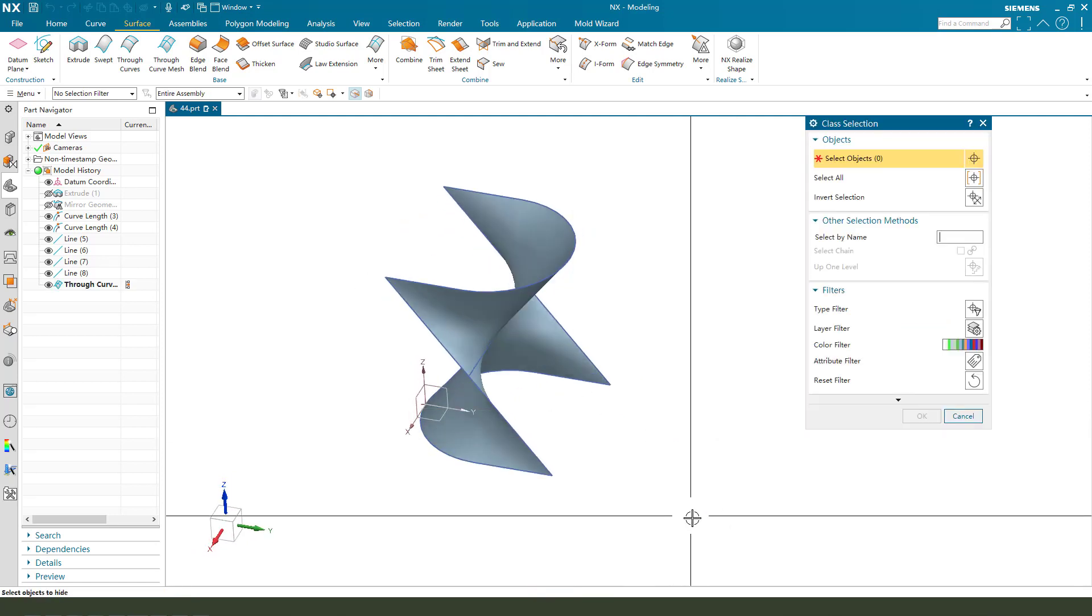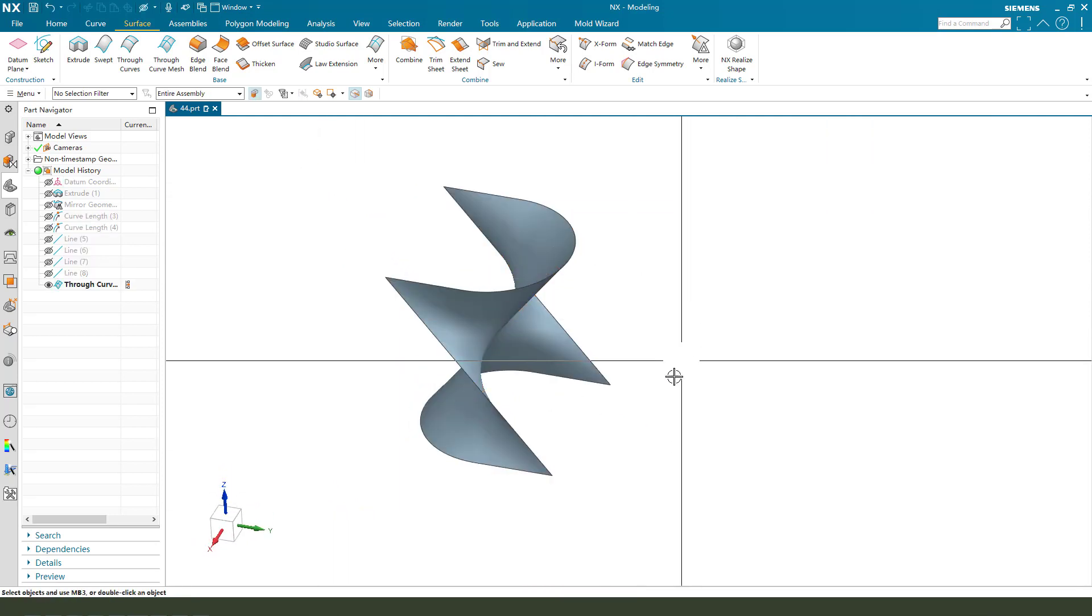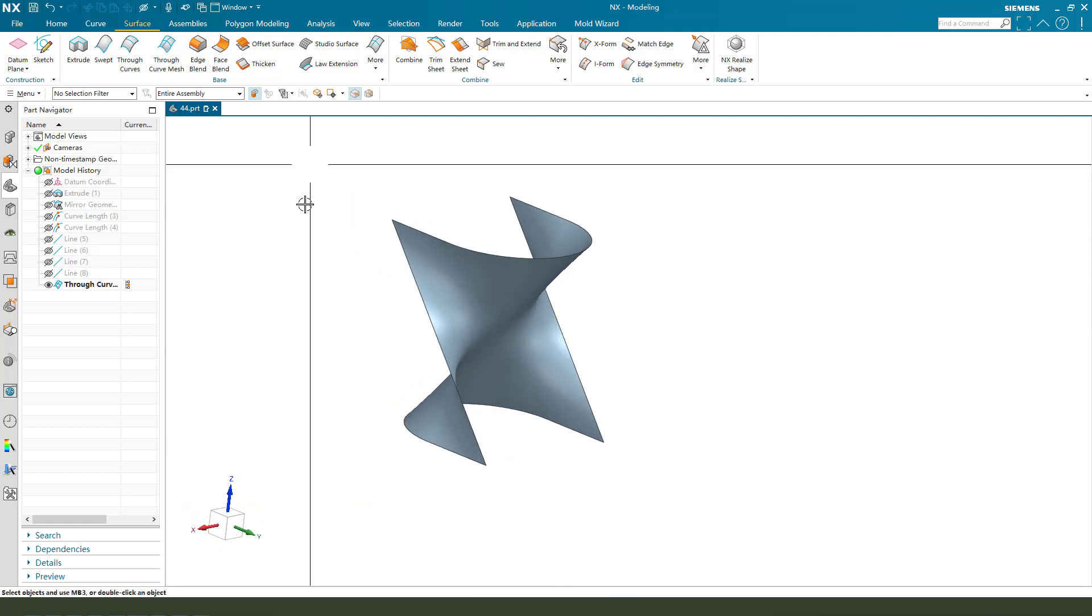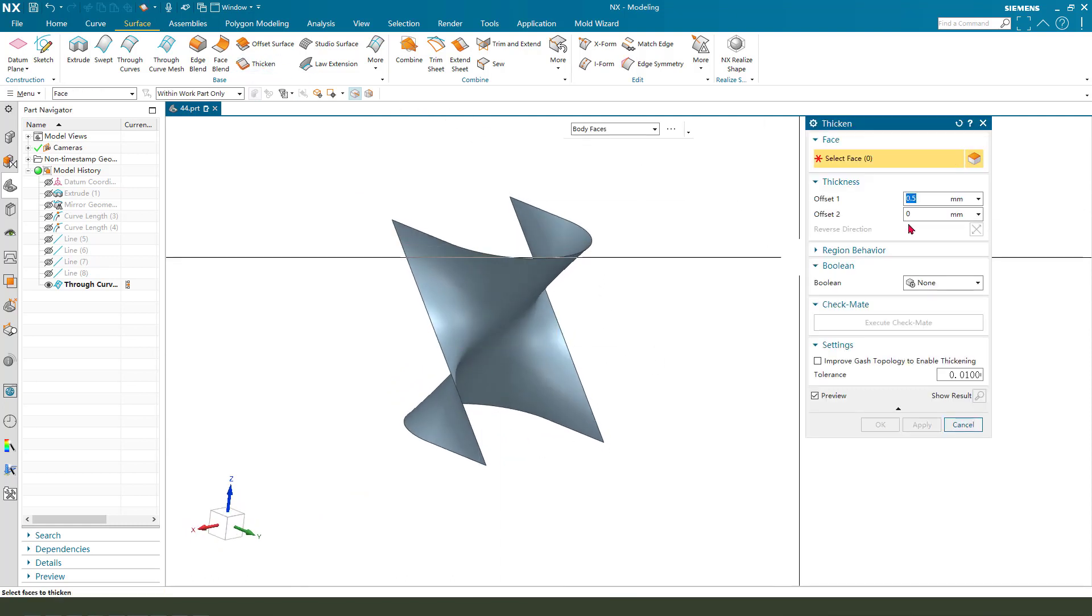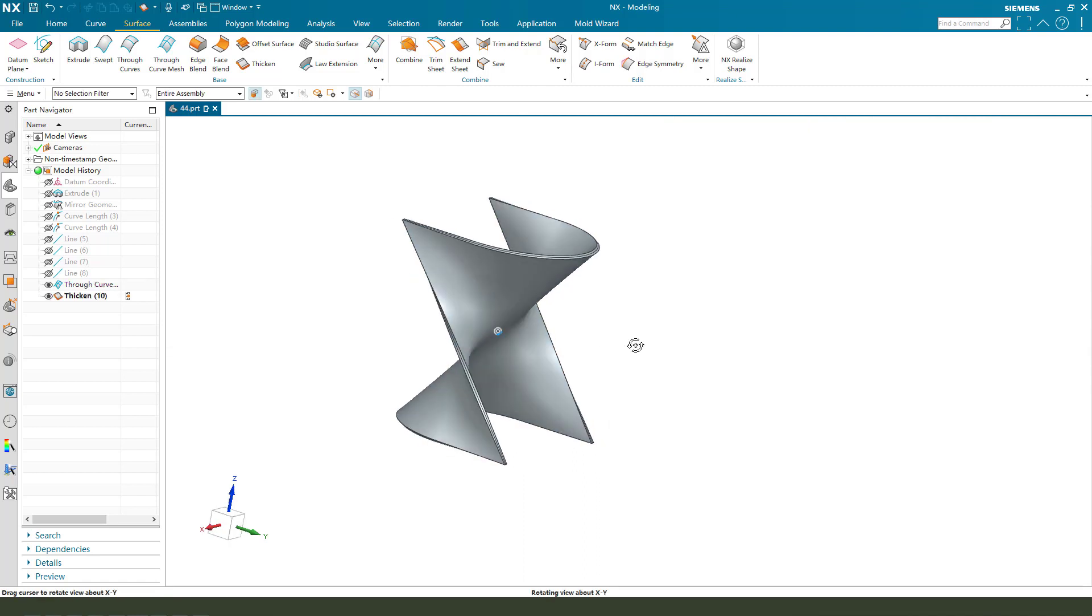Next we need to hide. Thicken 0.5, select this surface, okay.